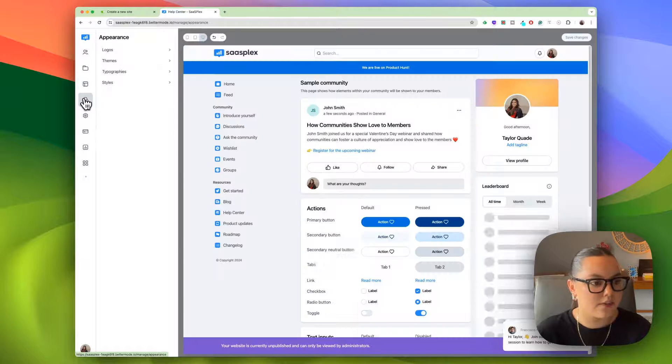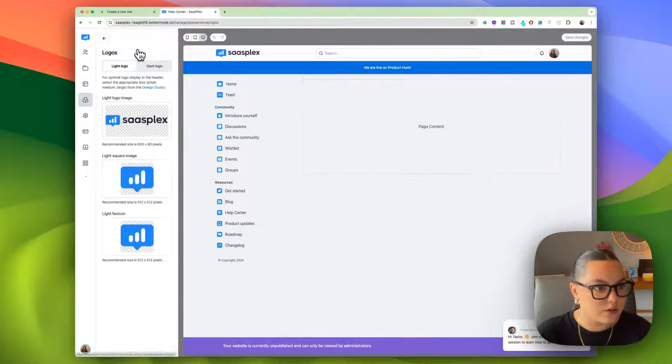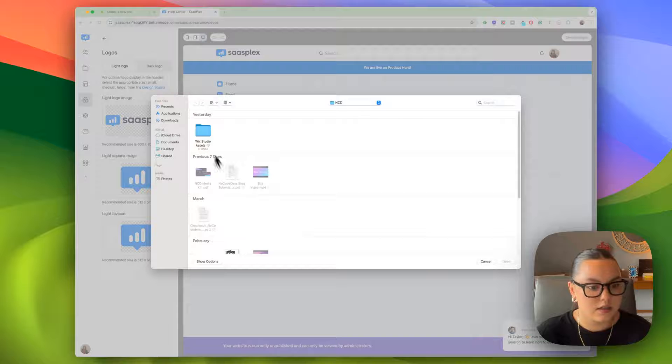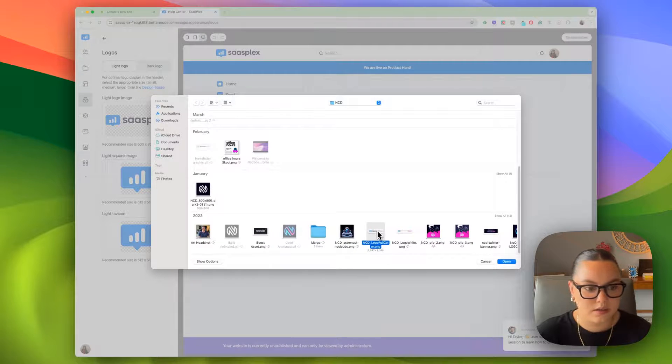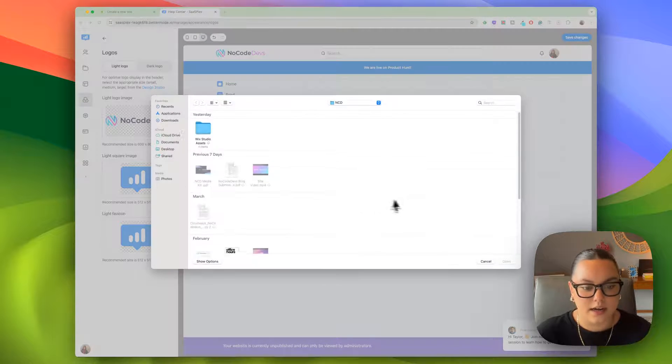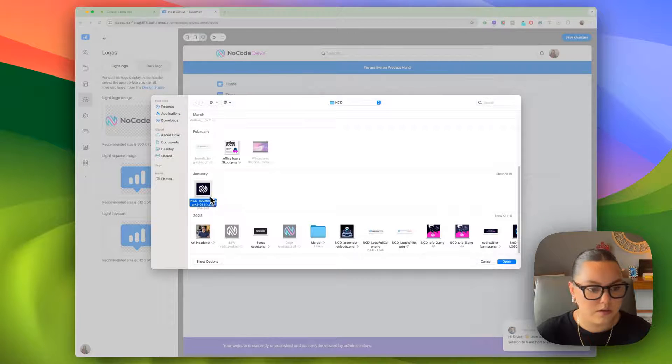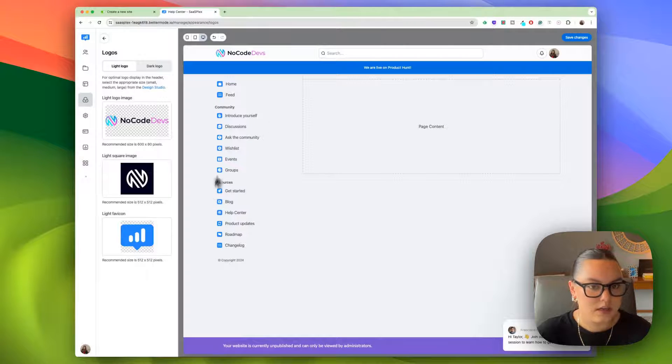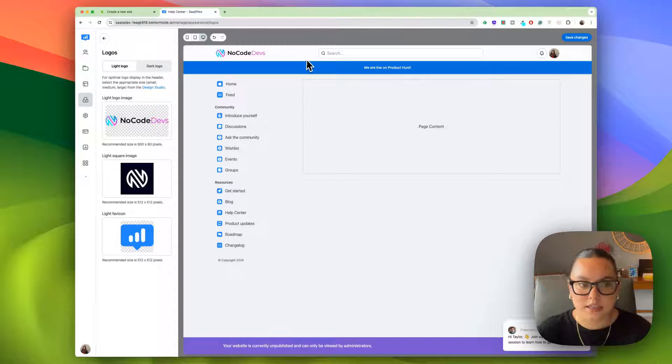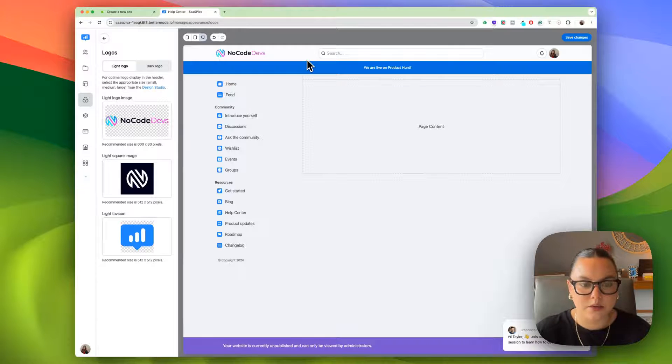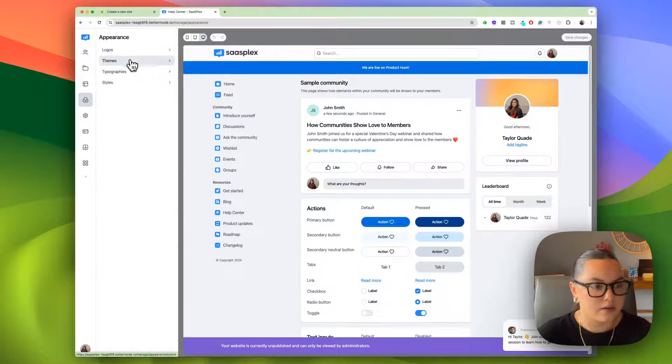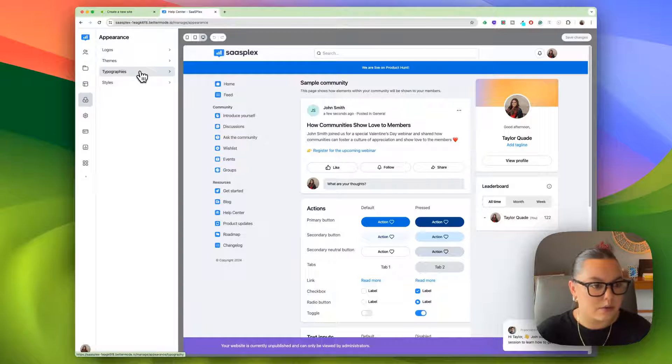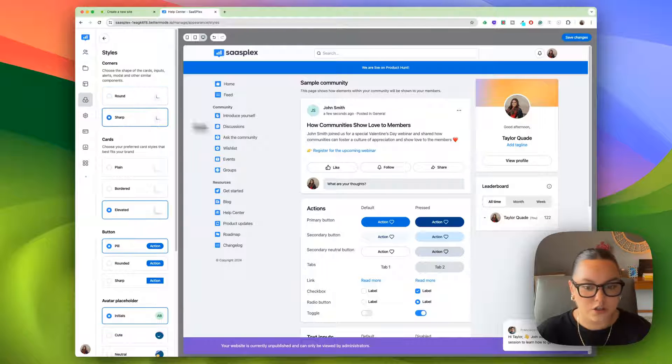Let's take a look at the appearance now. I can add my own logos. I can put our NoCodeDevs logo. I can add our square image as well. And customize these looking really nice. You can really go through and tailor this community or this site to really match your brand. And then I can also add my themes, my text and styles.